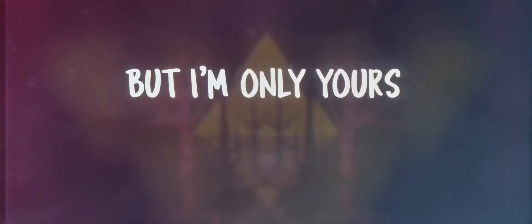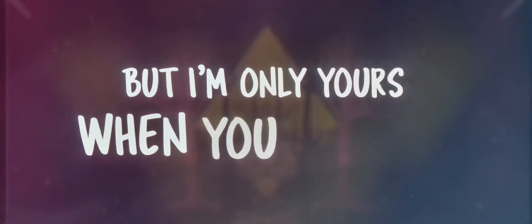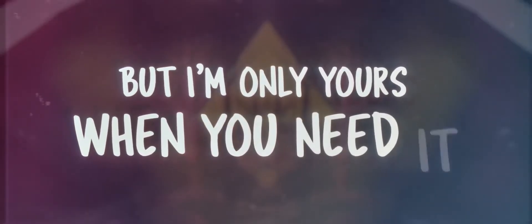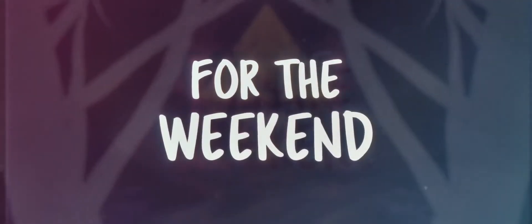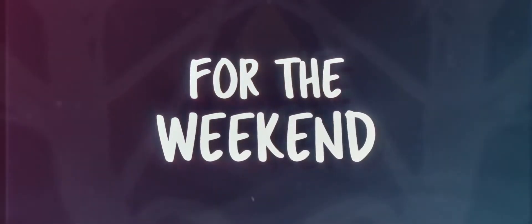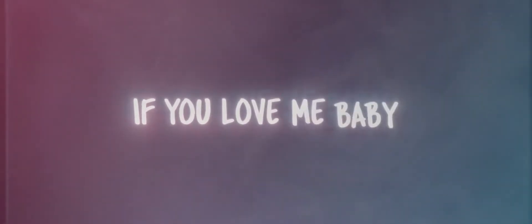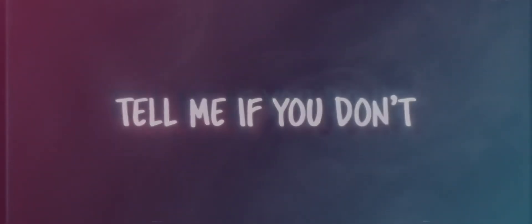But I'm only yours when you need it for the weekend. So tell me if you love me, baby, tell me if you don't.